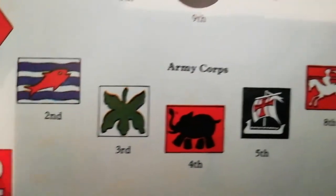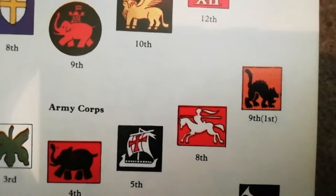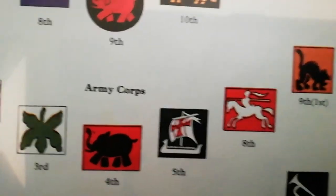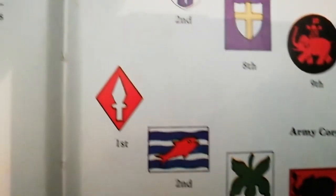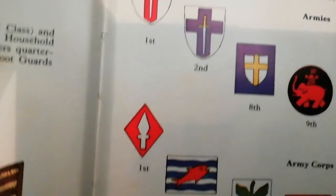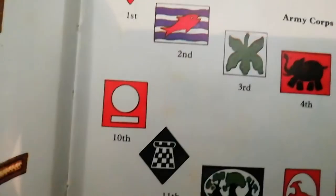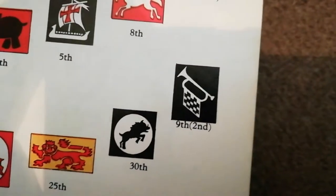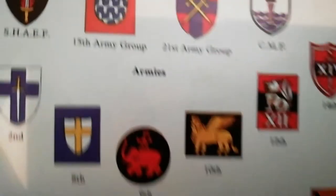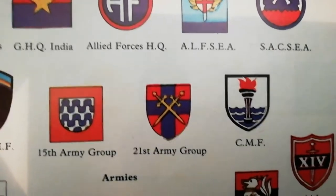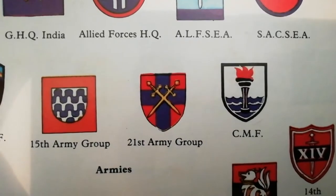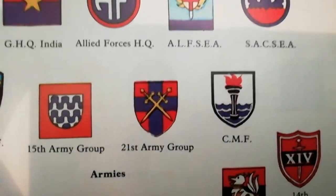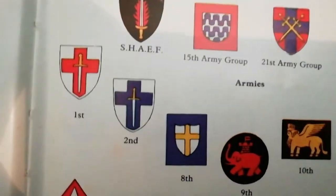So you get the 1st Corps, 5th Corps, 8th Corps and so on. Underneath those you get more corps — the 4th Corps, and the most famous one: the 30th Corps. So we've gone from the Army Council straight down through the 21st Army Group and 2nd Army to the corps level.